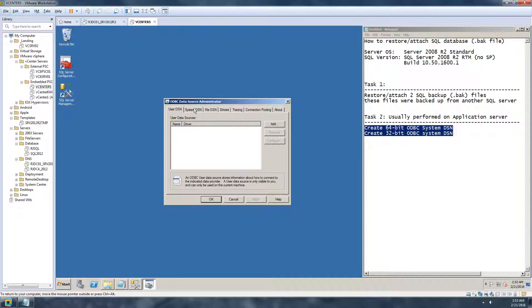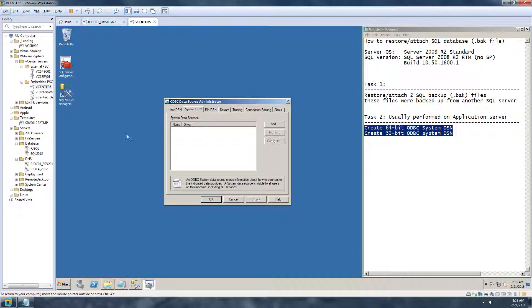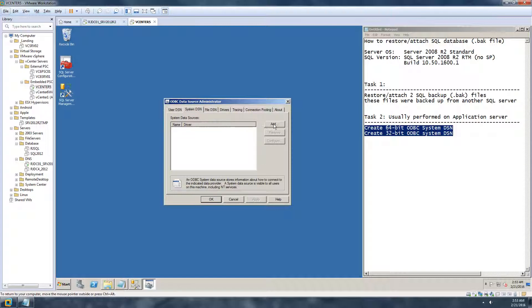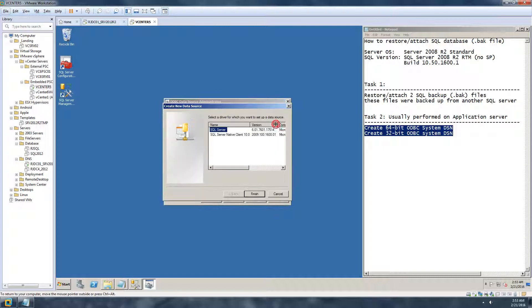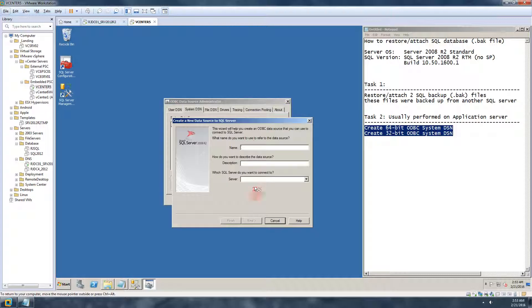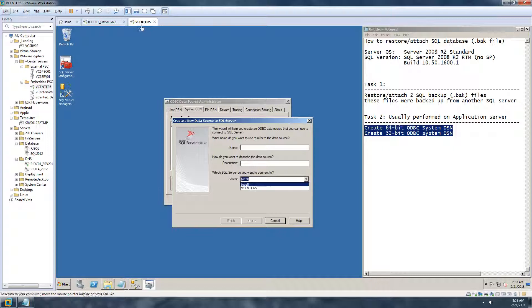You can open a 32-bit and I'll show you how to do that. So I'm just going to open up system DSN. DSN stands for Data Source Name. Click on add and choose the SQL Native Client.